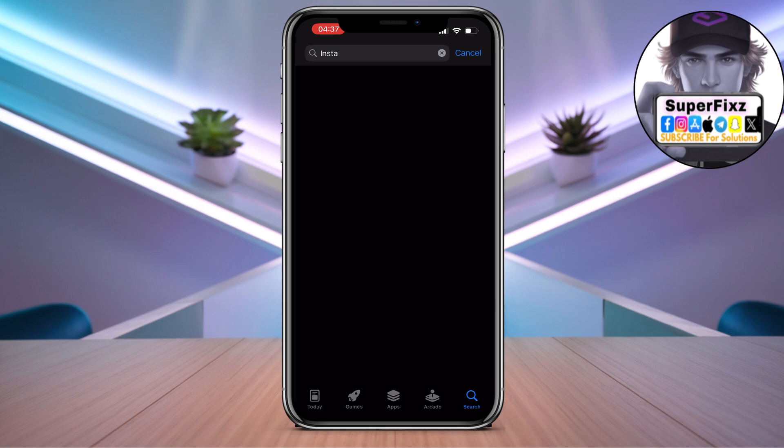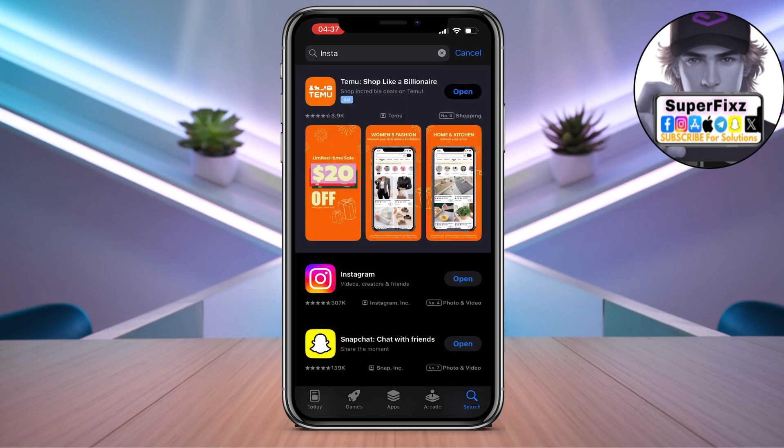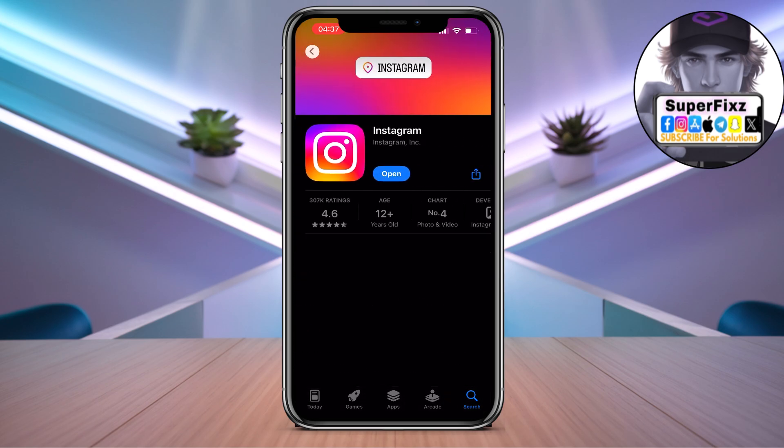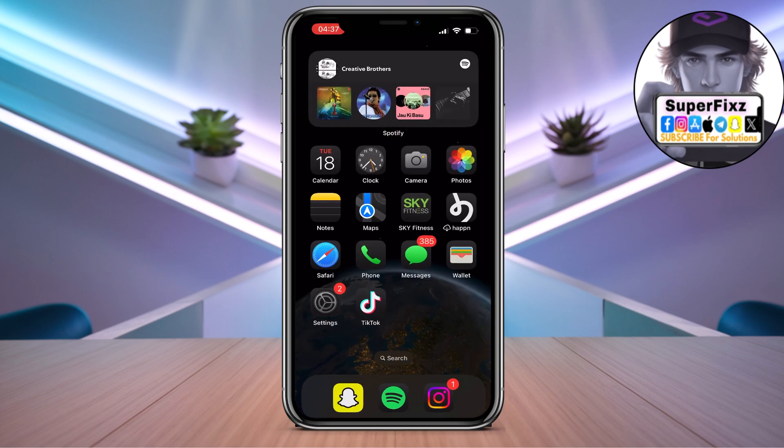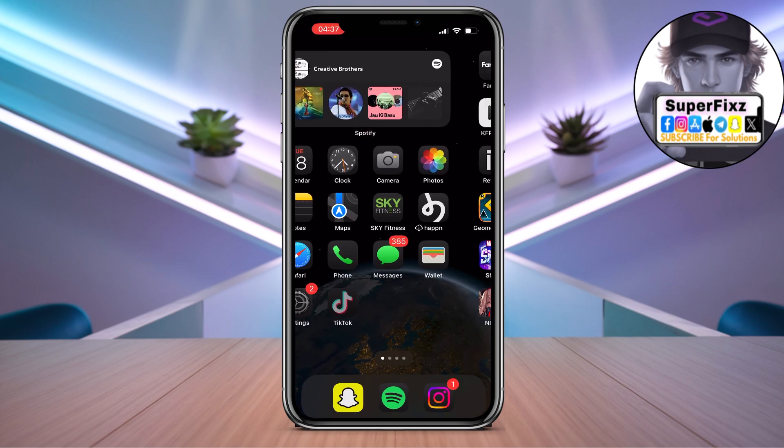Once you search Instagram, all you need to do is check for a new update. If there's a new update here, just click on Update. After you've done that,